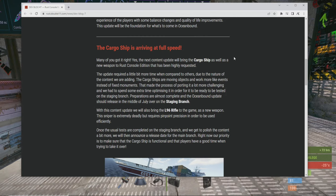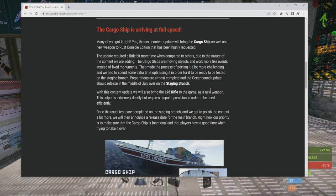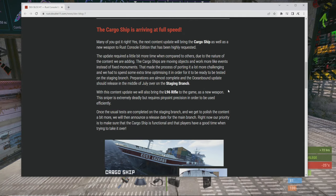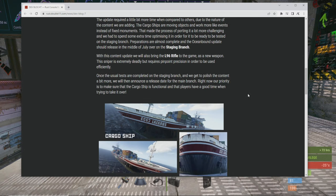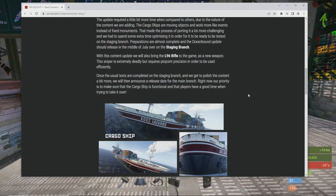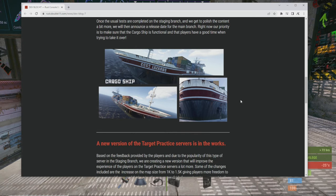With this content update we will also bring the L96 rifle to the game as a new weapon and this sniper is extremely deadly but requires pinpoint accuracy in order to be awesomely effective. So yeah, you got to be right on somebody when you snipe with it, it's like a laser beam. Once the usual tests are completed on the staging branch and we get to polish the content a bit more, we will then announce a release date for the main branch. Right now our priority is to make sure that cargo ship is functional and that players have a good time when trying to take it over.